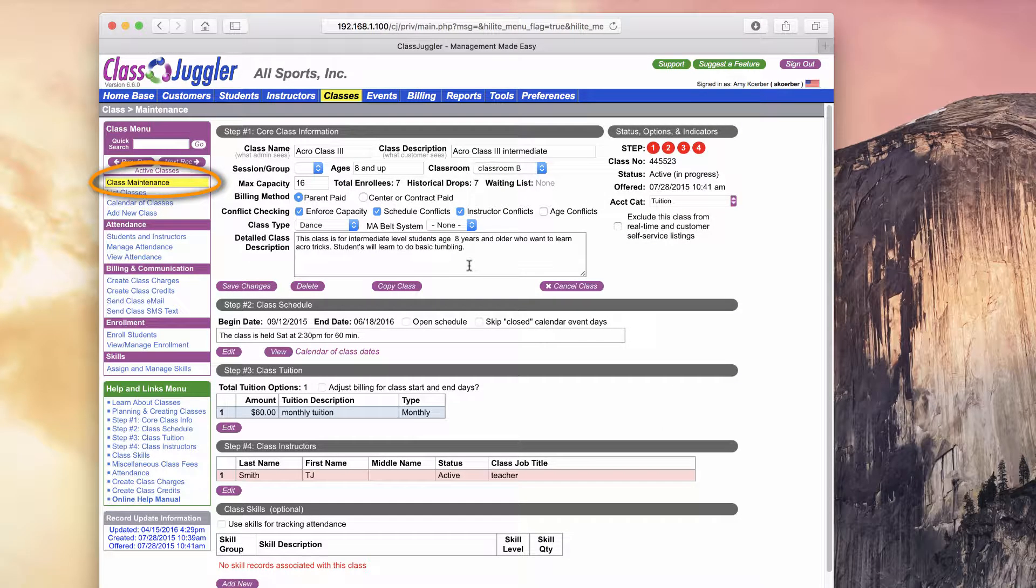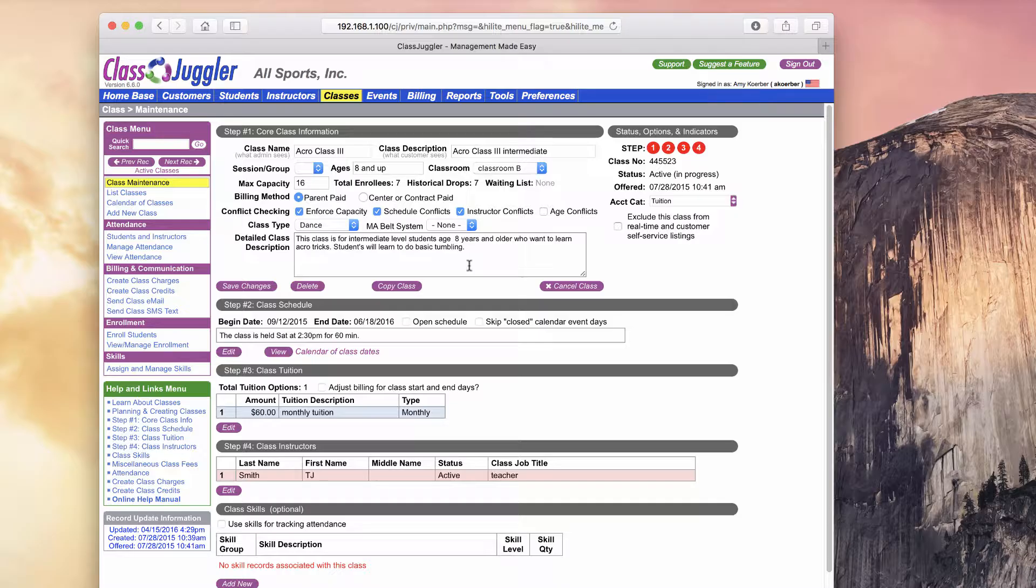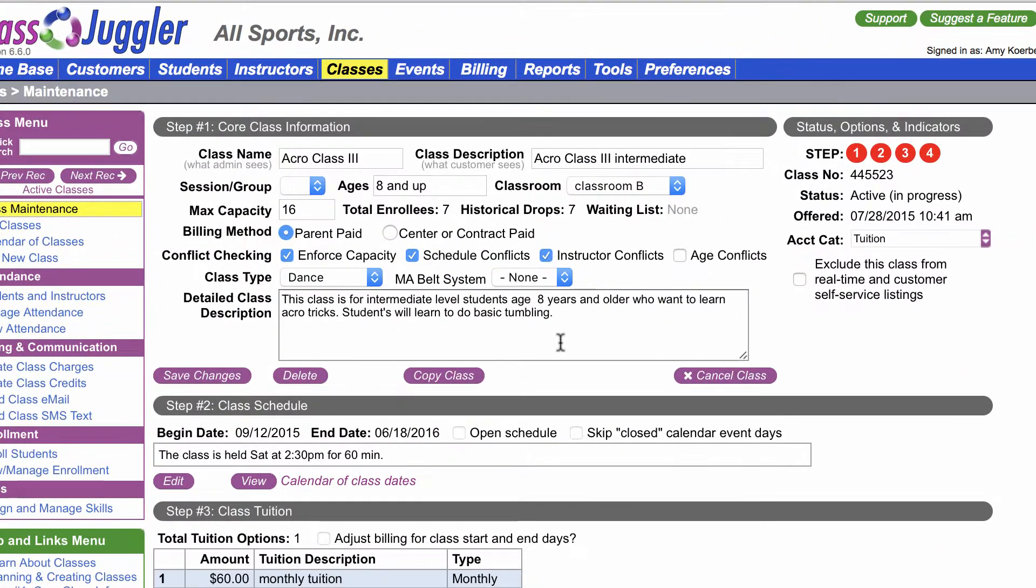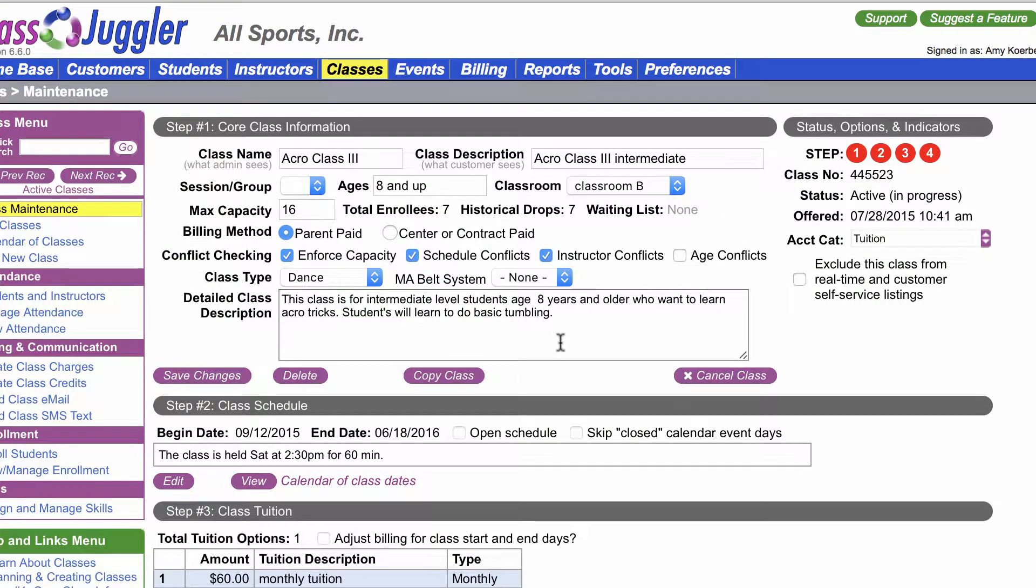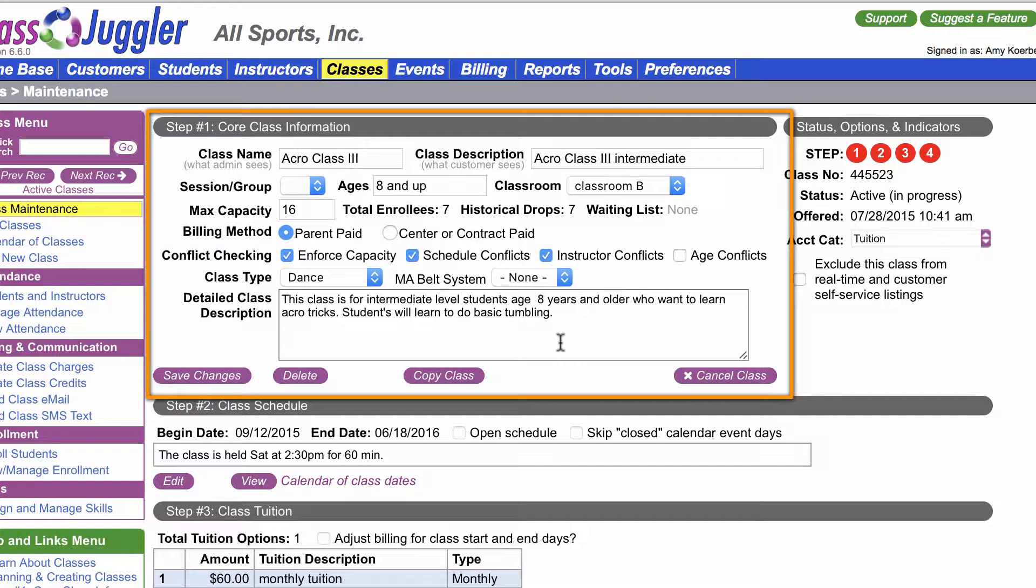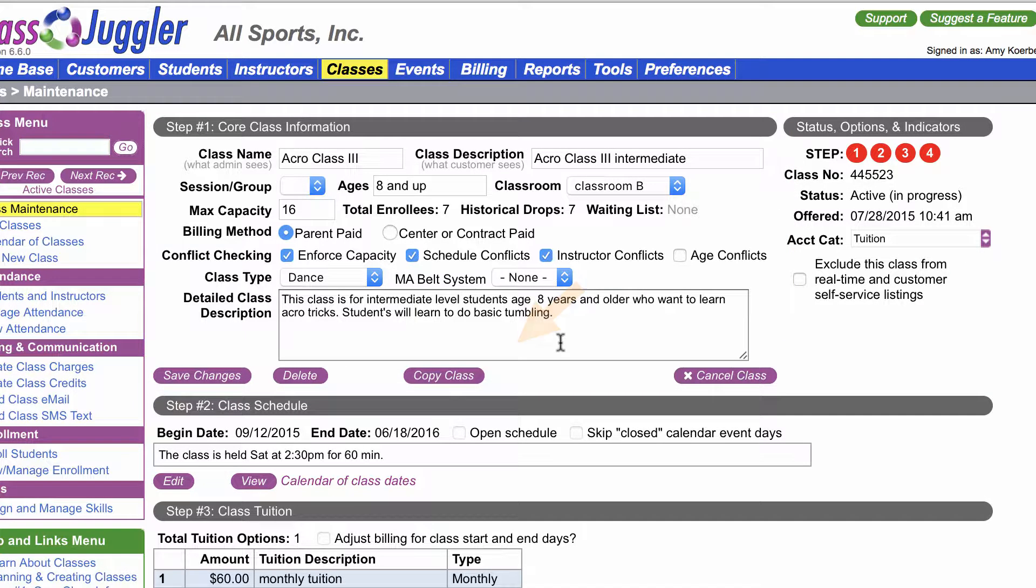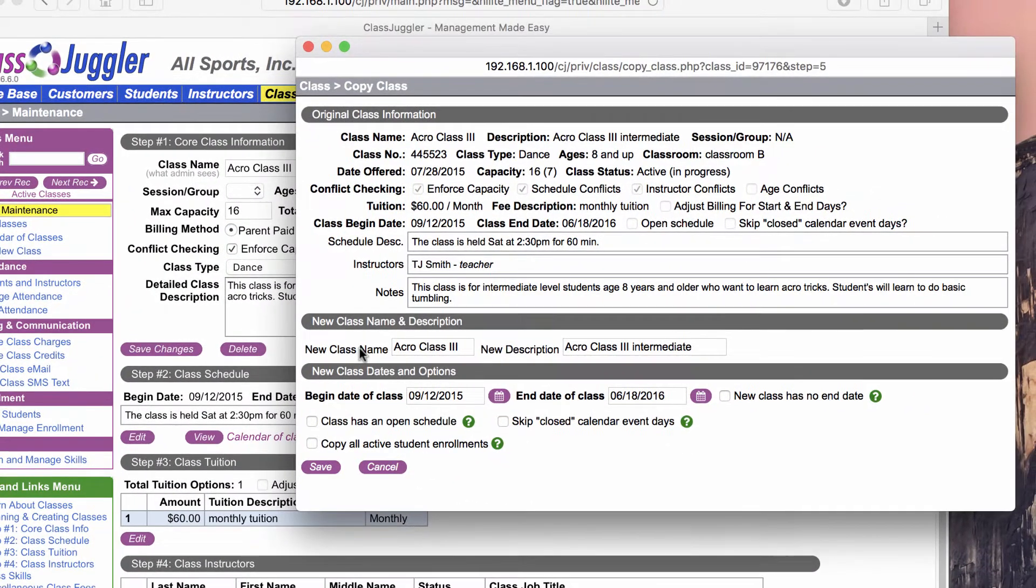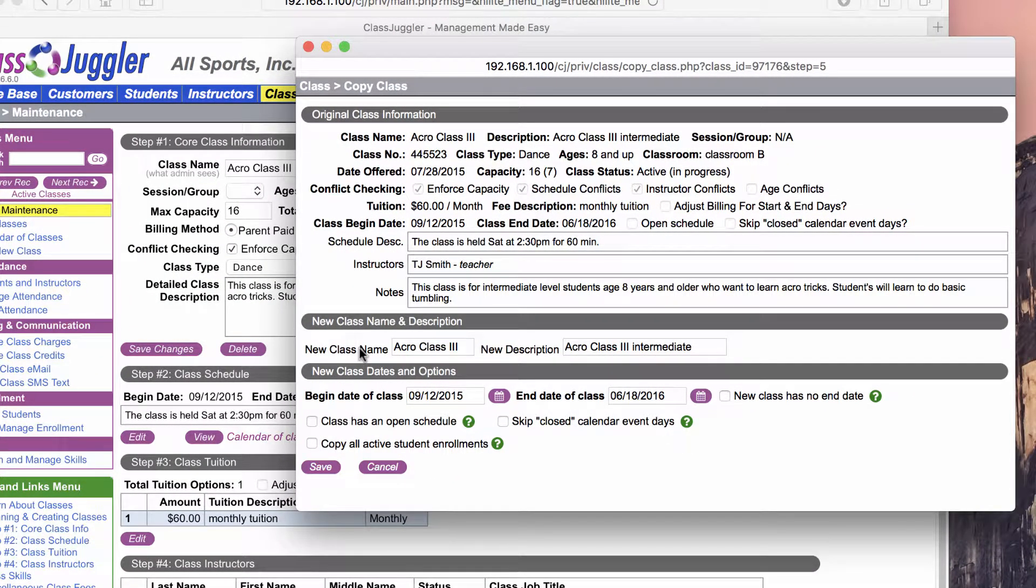I've just clicked on that class to take myself to the class maintenance screen. From the class maintenance screen, I can look at all the current information about the class that I'm about to copy. You'll see right in the middle of section 1, Core Class Information, is the Copy Class button. I'm going to go ahead and click on this to start the process of copying this class.